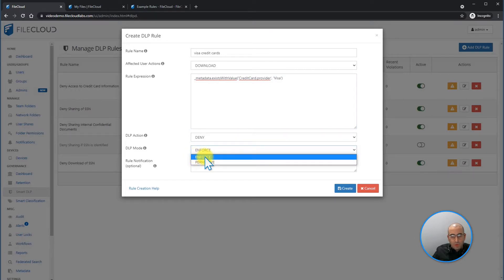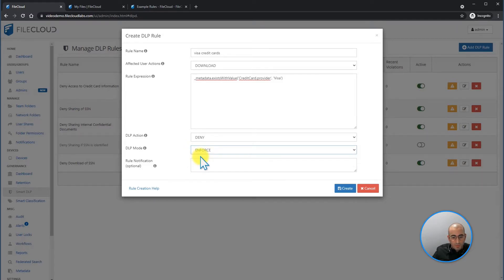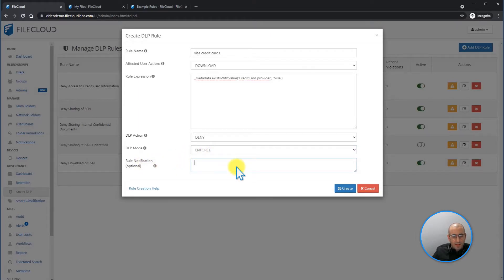Enforce means that it's going to completely deny. Permissive means that it will allow it, but it will notify the user that he's violating a rule. So by selecting enforce, I'm now going to create a notification.